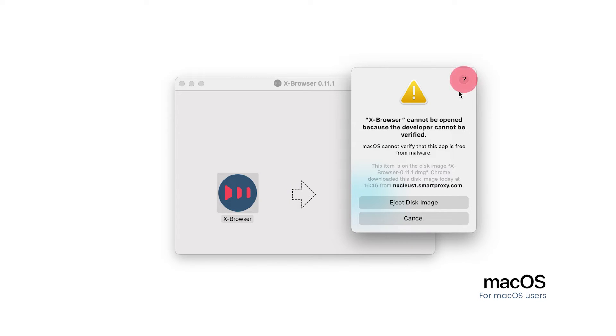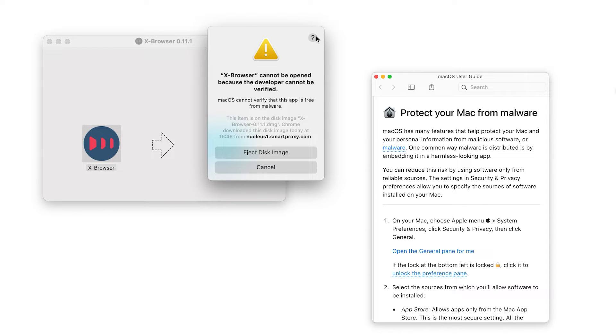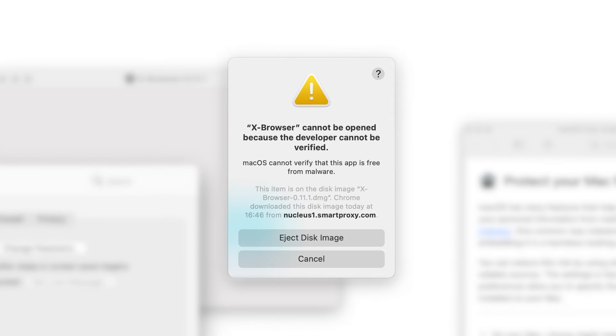Don't worry — this warning is related to the number of people that download the application. To continue with the launch, click on the question mark symbol in the bottom left corner. Now you'll need to allow Xbrowser to launch from the general pane. To do this, click on the hyperlink provided in the macOS User Guide prompt or navigate to the settings manually. Once in the Security and Privacy menu, click on the Open Anyway button. If the button doesn't appear, make sure to cancel the initial warning prompt you got on the first launch.